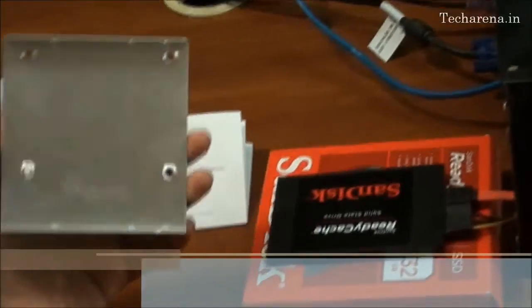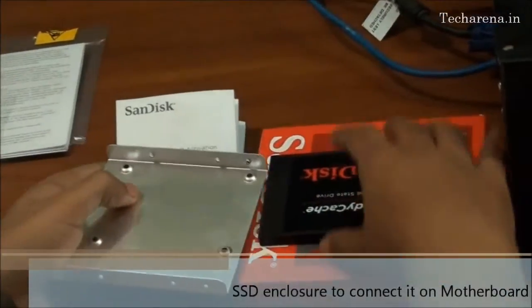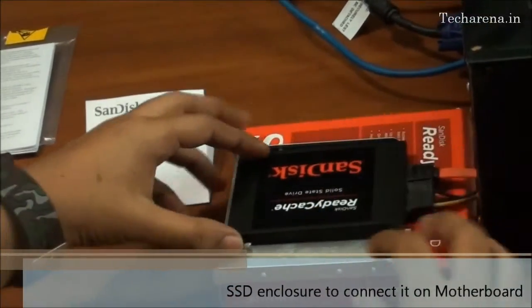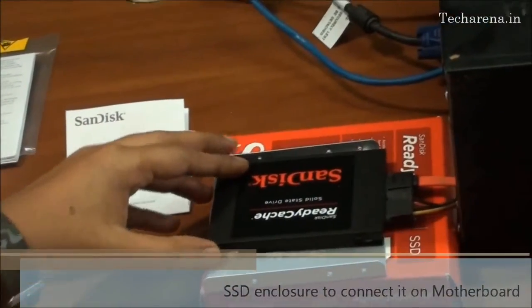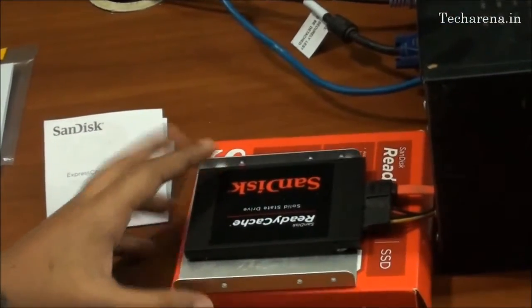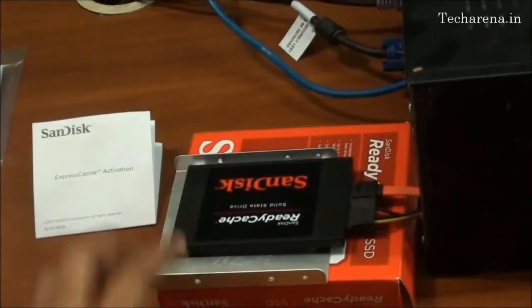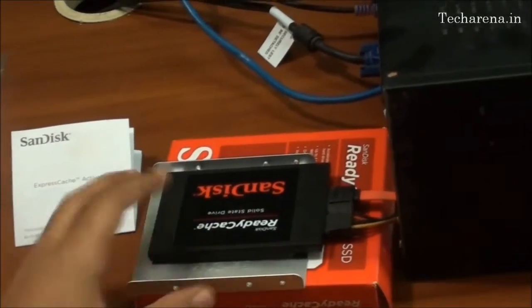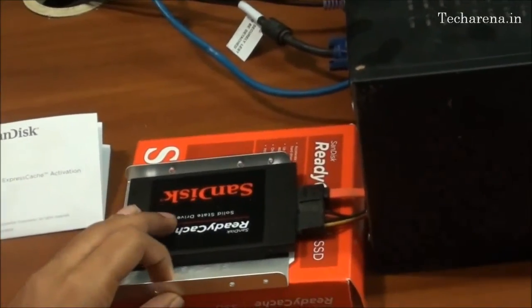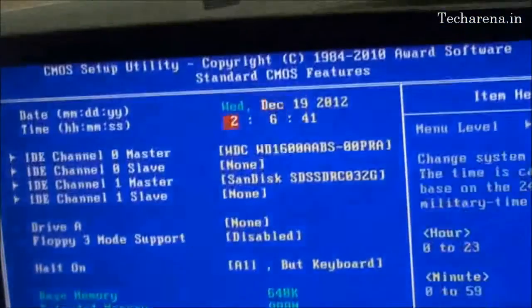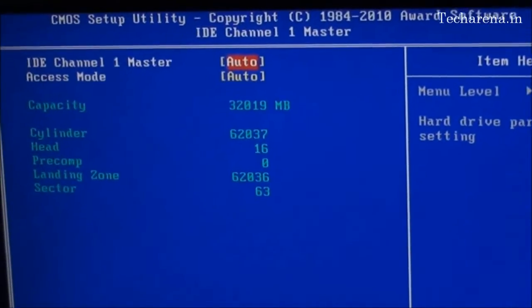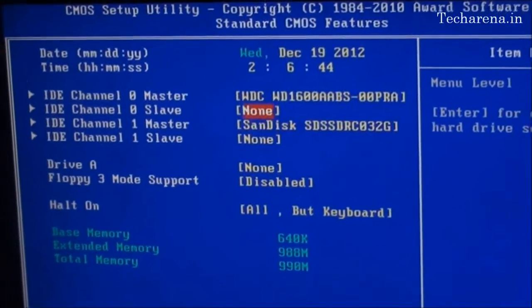This is a bracket which comes with the SSD that helps you to connect the SSD inside the computer. You have to just put the hard disk on the bracket and use the screws on the side to hook it on the CPU case. Here is the SSD detected, 32GB.